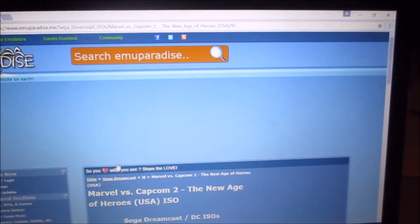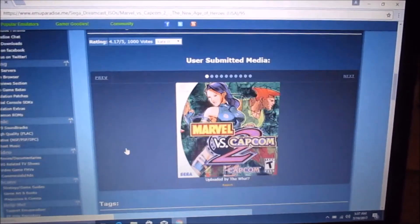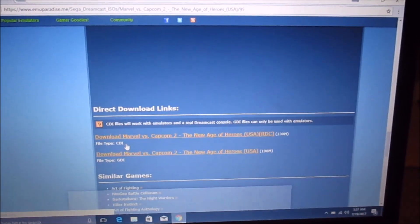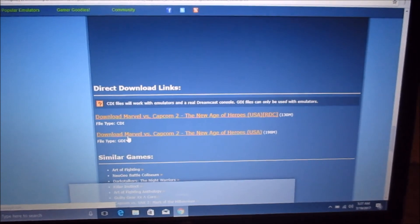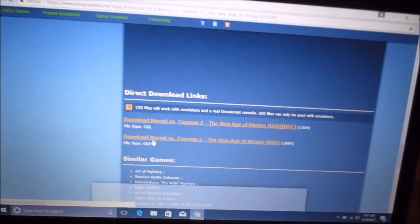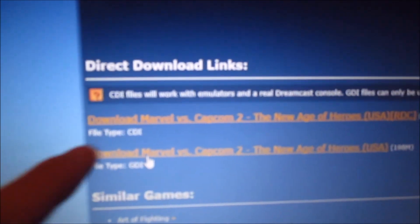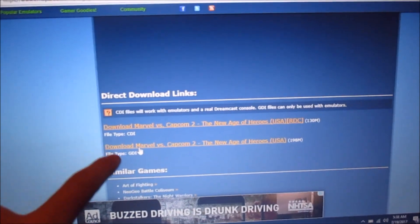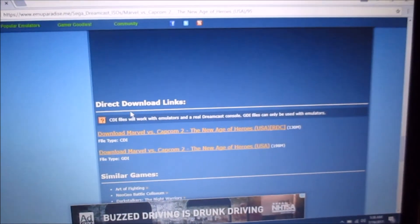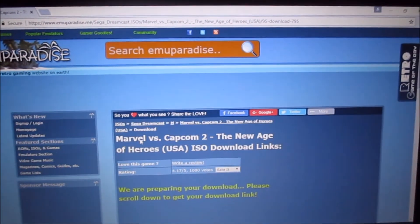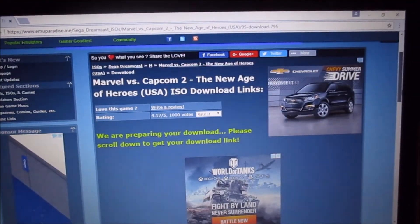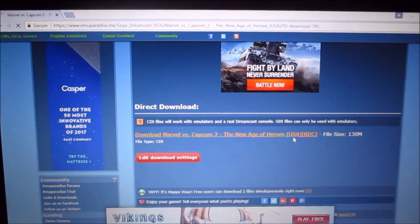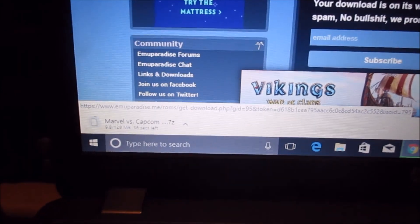I'm going to use Marvel vs. Capcom 2 as an example, and you have to make sure that you get - it should say file type CDI. GDI is for emulators. We're making the actual copy of the game, so you're going to click on the download link and then click on the link again, and you'll get a download hopefully.